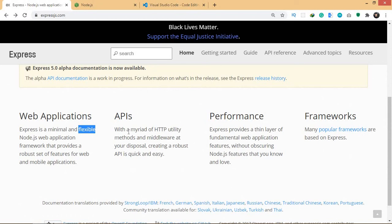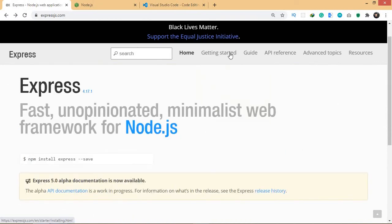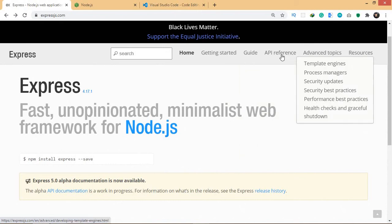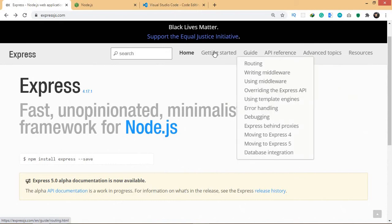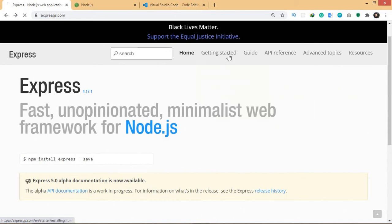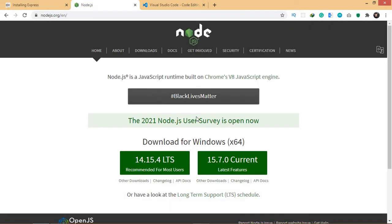You can use Node.js features or modules in Express as well. That is one of the reasons why Express is flexible - you can use Node.js features there also. You can actually go here and read the documentation. Express provides a short tutorial on how to get started as well.